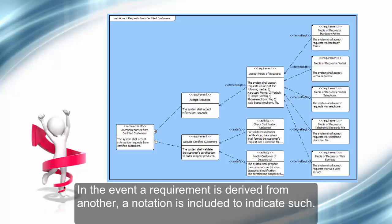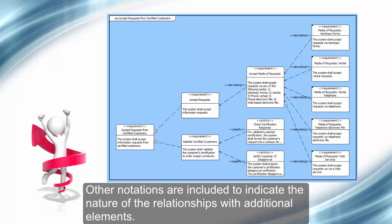In the event a requirement is derived from another, a notation is included to indicate such. Other notations are included to indicate the nature of the relationships with additional elements.